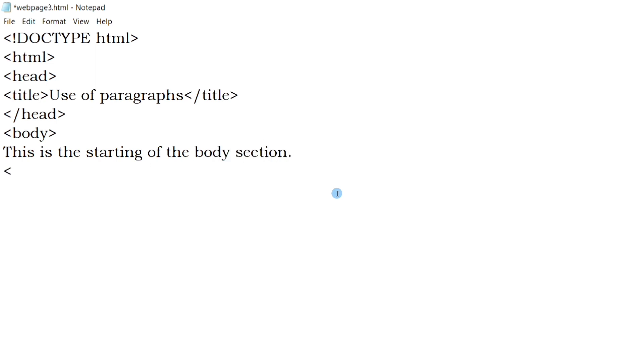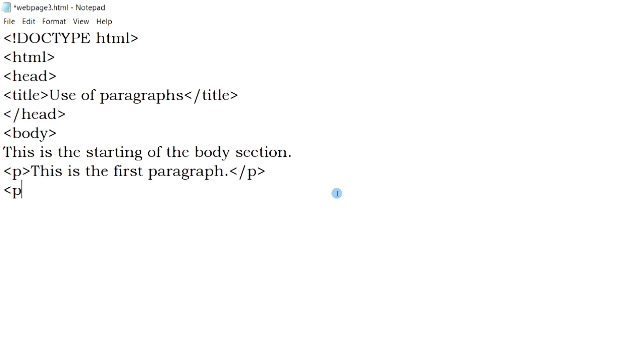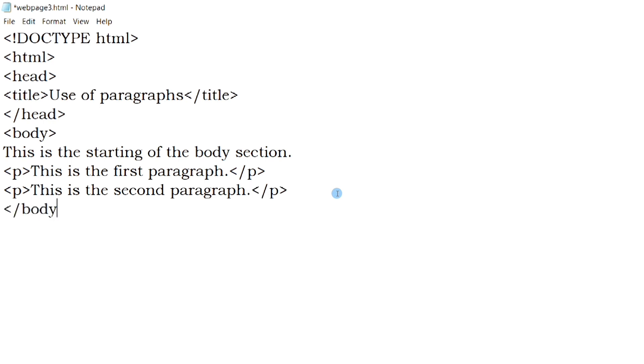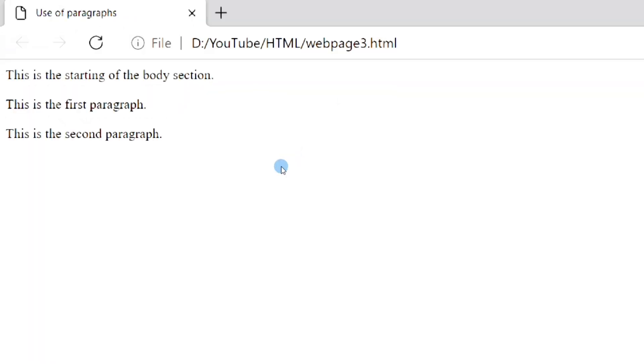In HTML, a paragraph is defined using p-tag. All the text inside the starting p-tag and ending p-tag is displayed as a paragraph. A blank line is added before and after each paragraph, just like in headings. Now if I save the file and open the web page, you can see there are two paragraphs, and blank lines are added before and after each paragraph.